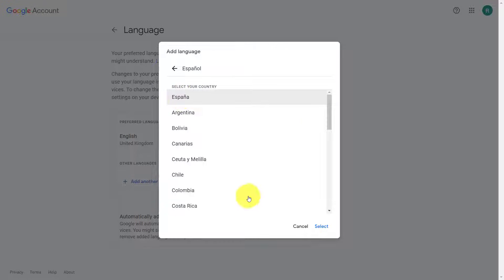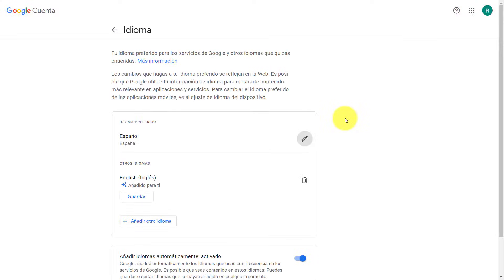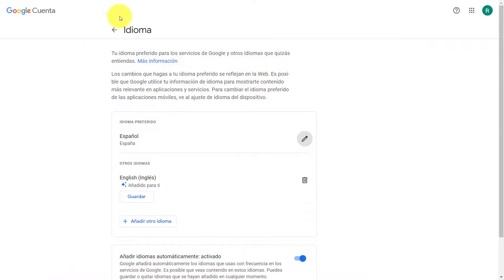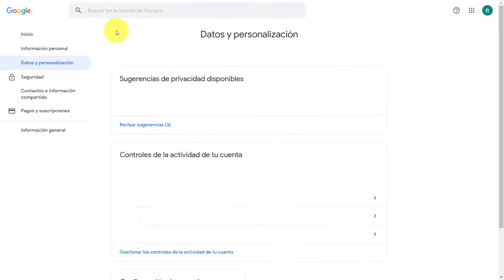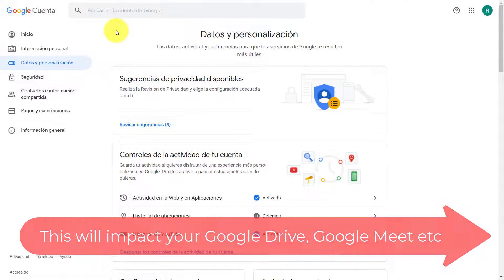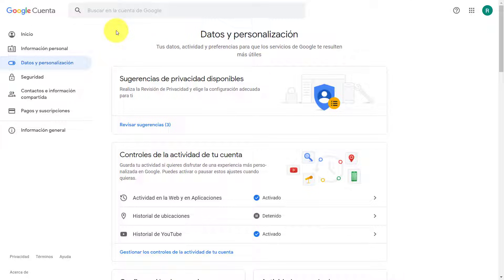Now if I click Select, you'll notice suddenly everything updates and all of the information on the screen is actually in Spanish. You can make that change anytime you want, and that means if you want to be working in a different language, it will influence other things that happen on Google as well.